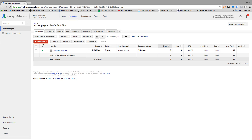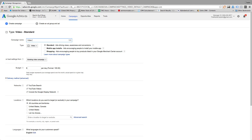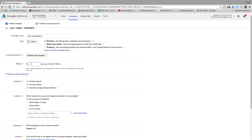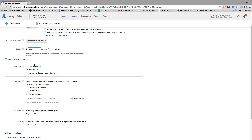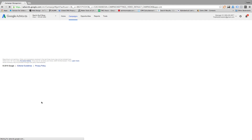After you have successfully placed the pixel on your website, you will want to create a new campaign within AdWords and then select video. You can name this video remarketing. You will want to set your budget, select your networks, choose your location, and since this is a remarketing advertisement, we want to serve this to all countries and territories.